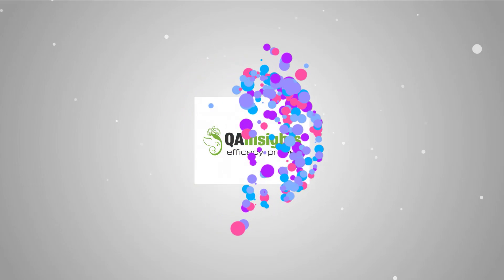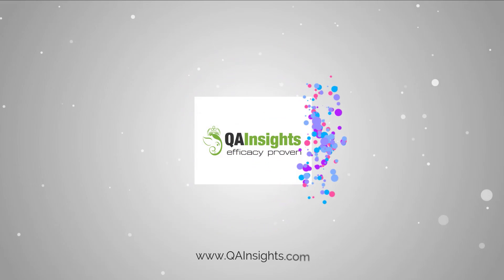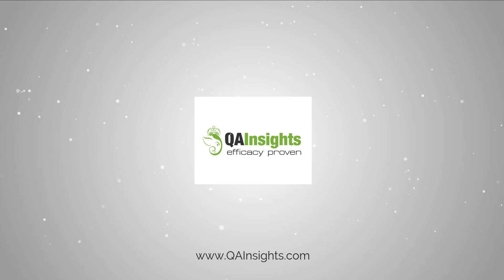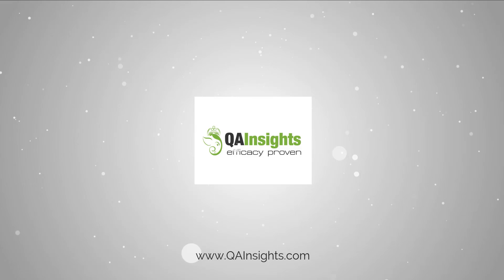If you like my dad's videos, please subscribe to QA Insights channel.